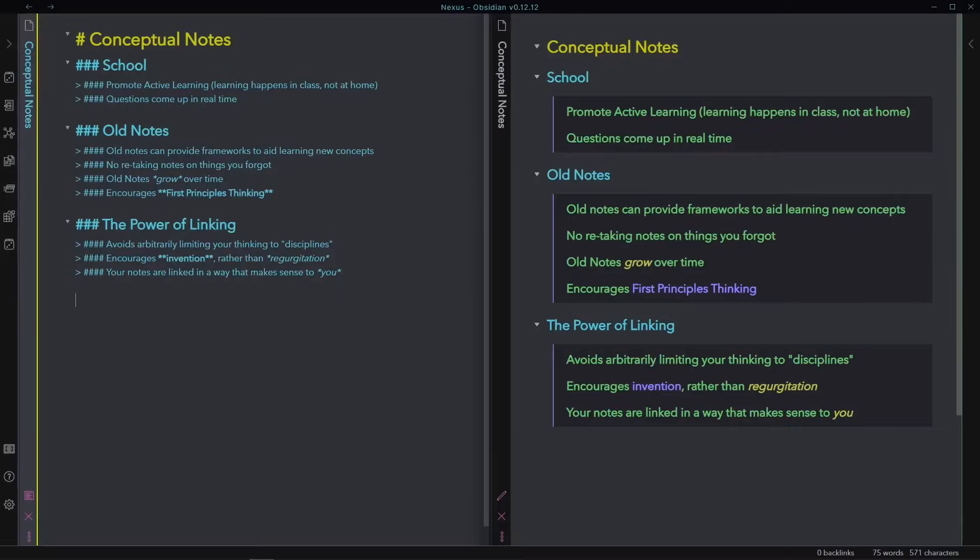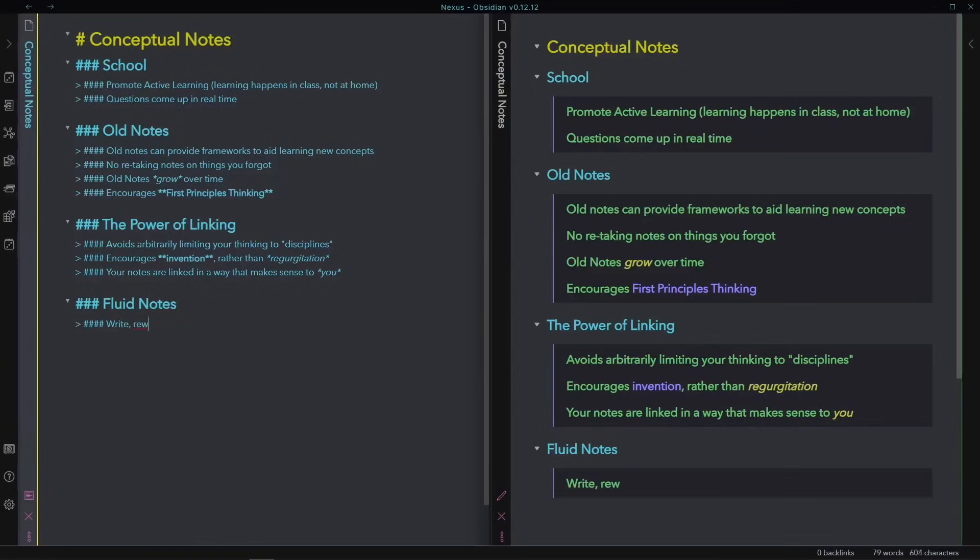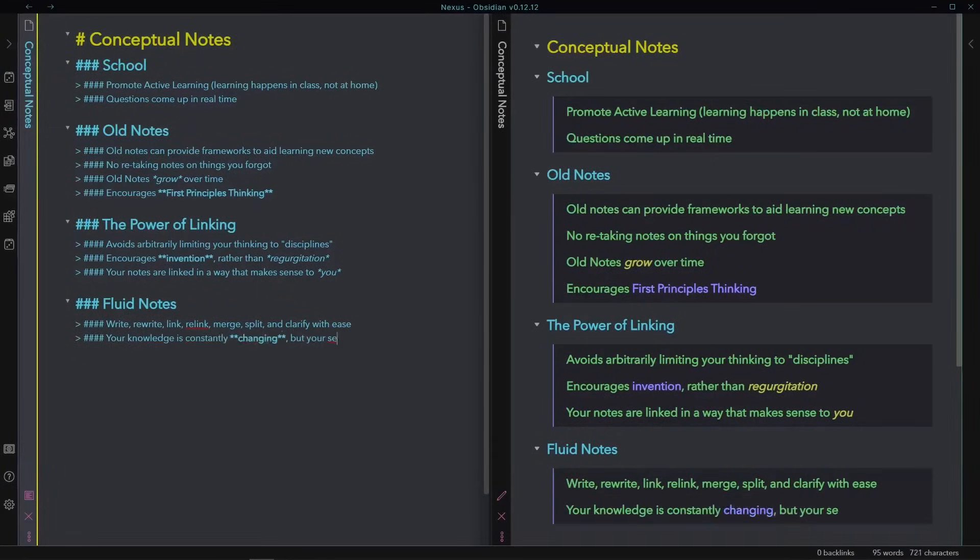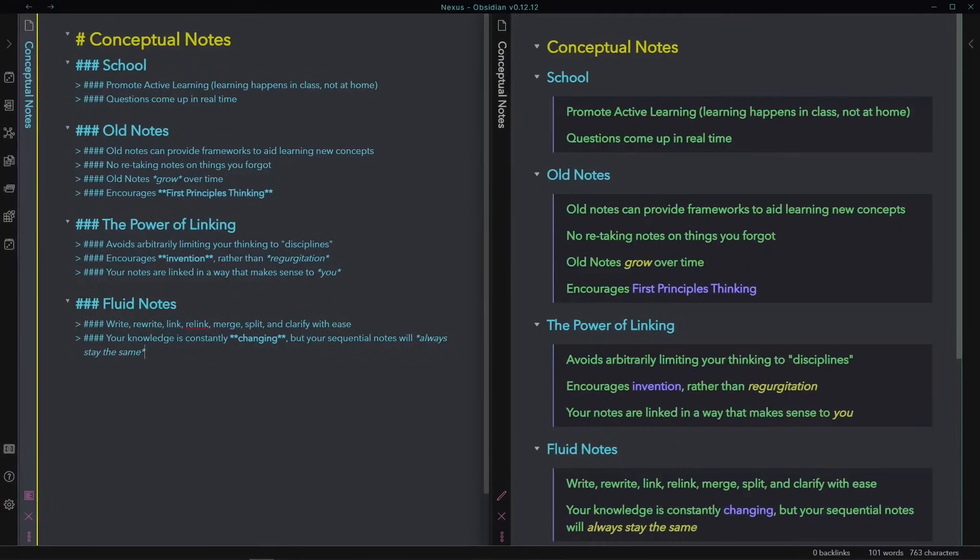But maybe that isn't the right way for you. Sometimes all it takes is a slight change in perspective for things to click for you, and you can do that easily if you break your notes into concepts. Someday down the road, you might realize that you were wrong with something you wrote, or that these two ideas are actually the same thing and they should be merged. Conceptual note-taking on your computer will allow you to do this easily. Your knowledge is constantly changing, but your sequential notes will always stay the same.